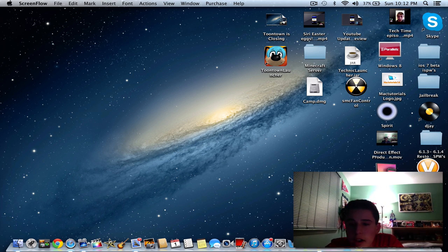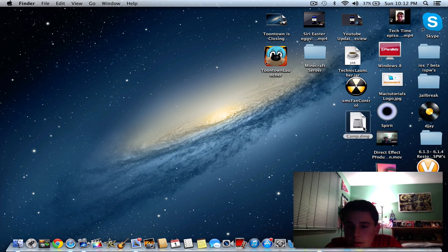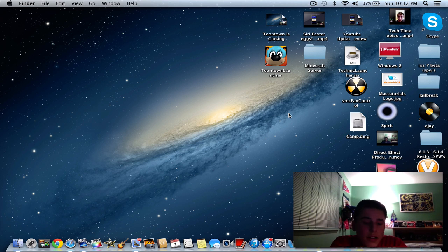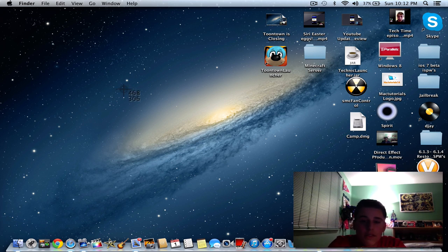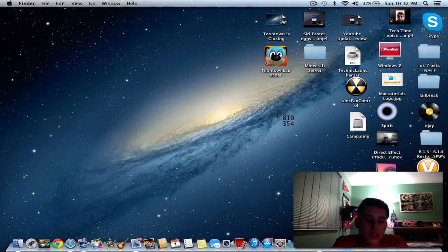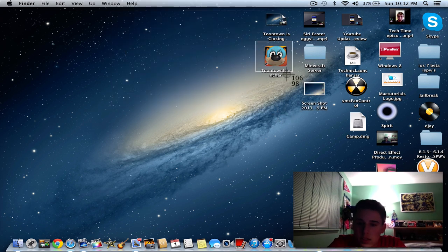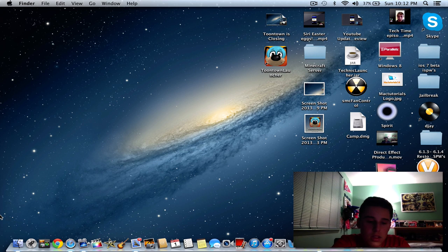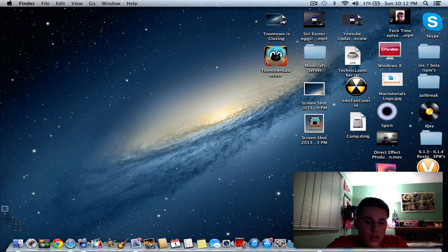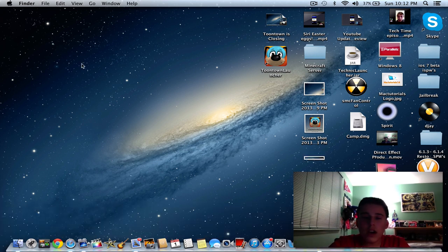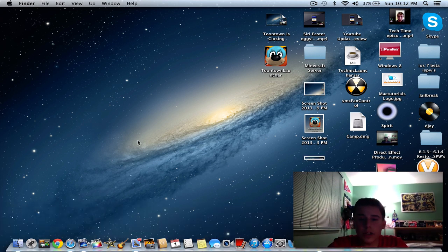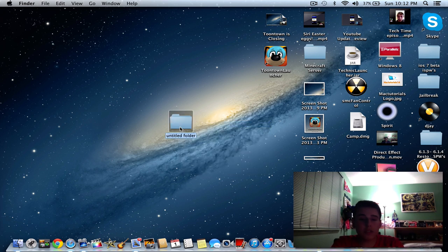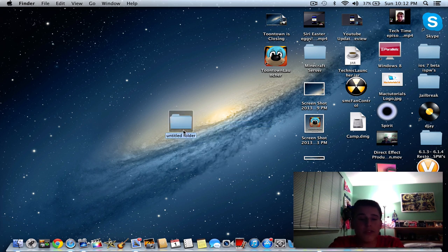So because I really don't have any files here, what we're going to do is I'm going to make a few. You can name this folder whatever you want. I'm just going to name it test for the purpose of this video, but you need to make a new folder.